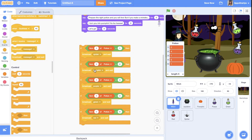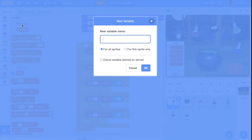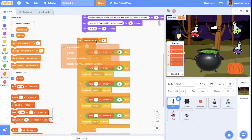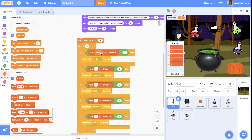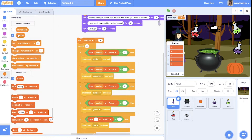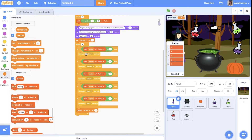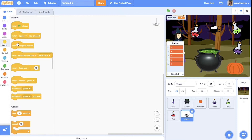To avoid duplicating all of this for each item, we create a loop — repeat 5 times, since we have five items. We create a variable called 'number', set it to 1, then at the end of the loop change number by 1. So first it checks item 1, then item 2, and so on.